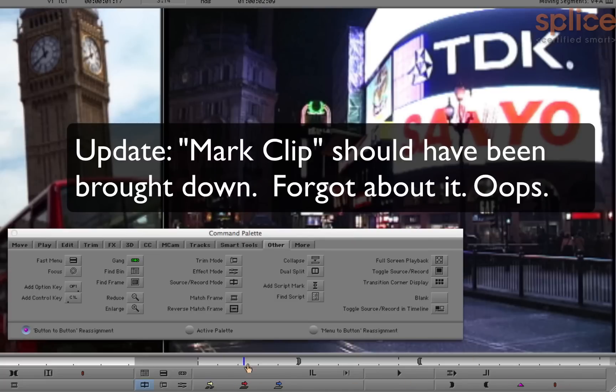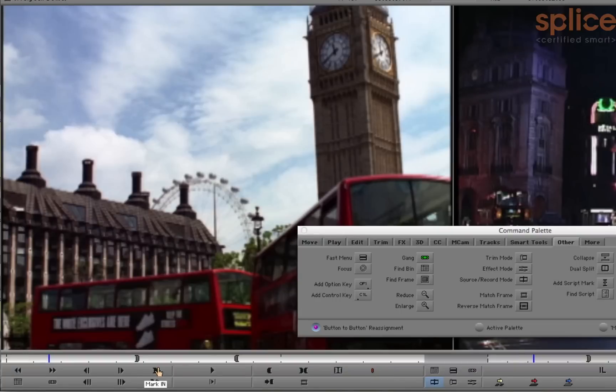So now that's customized. You can do the same thing over underneath the viewer, which we call the source monitor. I'm not going to do that right now. Let's look at customizing the keyboard.